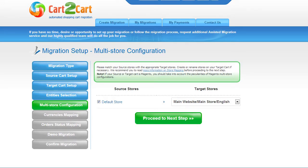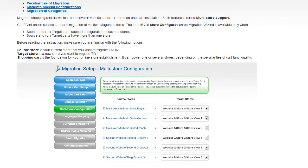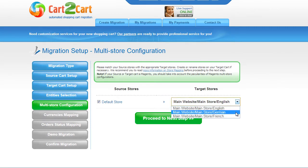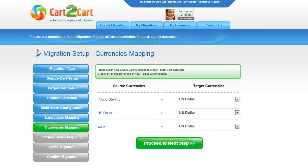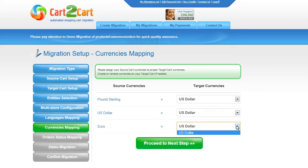Since Magento supports multi-store functionality, you will have an opportunity to map your source and target stores. For more details, follow the corresponding link. Now map your stores and click Proceed. If your source cart is multilingual, Cart2Cart allows you to map the languages in your source cart to the corresponding ones in your target cart. You also have a chance to map the currencies set in your source cart to those displayed in the target cart. My test shopping cart only uses English and US dollar, so I can skip these steps and click Proceed.